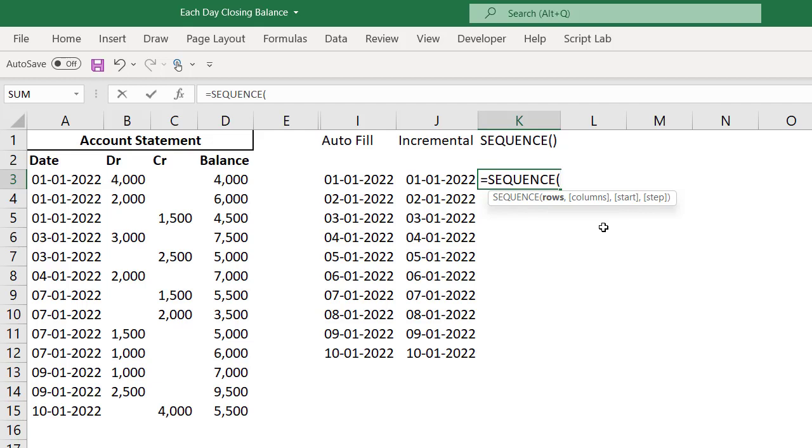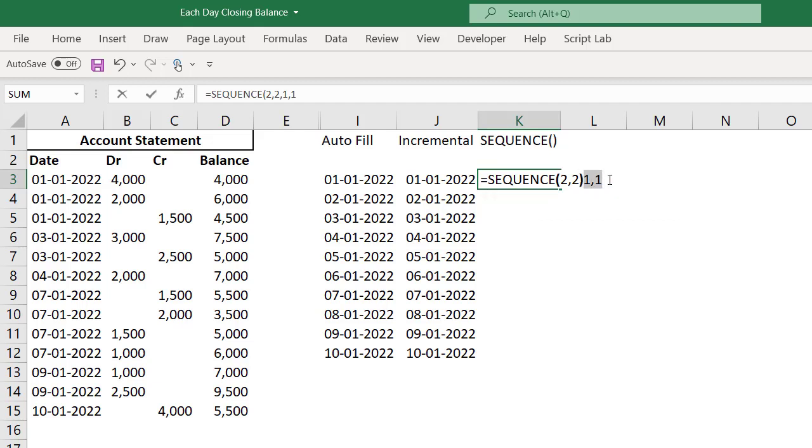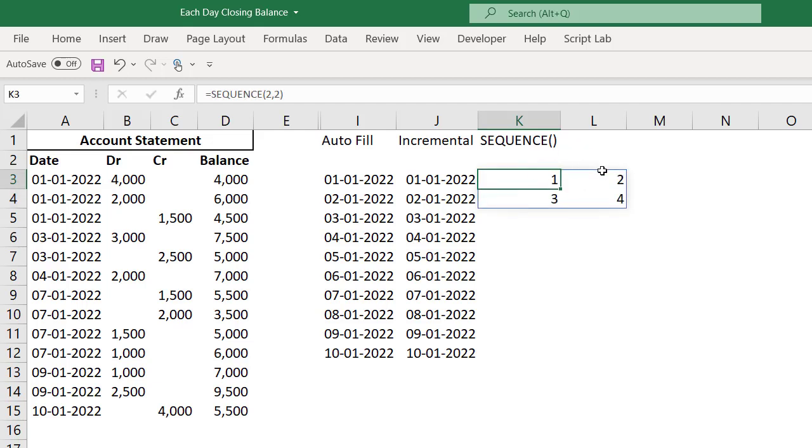SEQUENCE function gives us a matrix of numbers. Rows, just for example, if I put row two, column two, it's going to give me a two by two matrix, means a two by two range, two columns, two rows. Now I can tell Excel I want to start from one, so my first value should be one. I want one to be the step value. Even if you ignore the start argument and the step both, but still by default it will continue one, one. If I enter, I'm going to have a matrix one, incremental two, three, four.